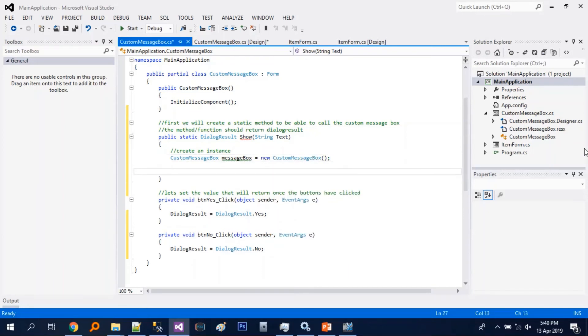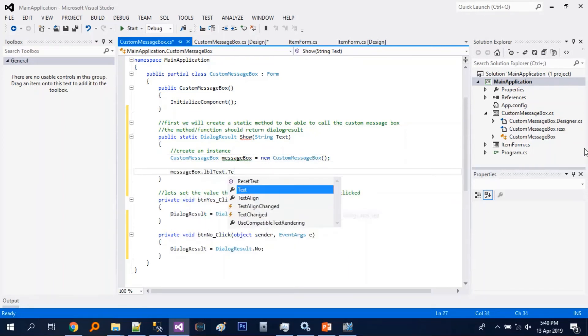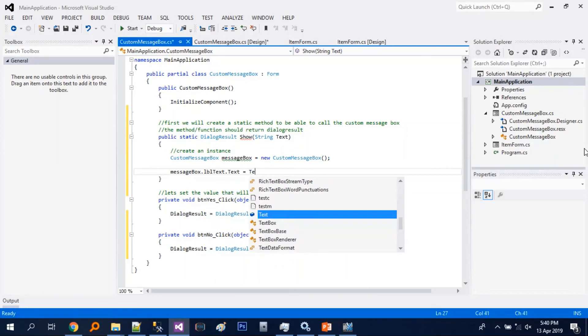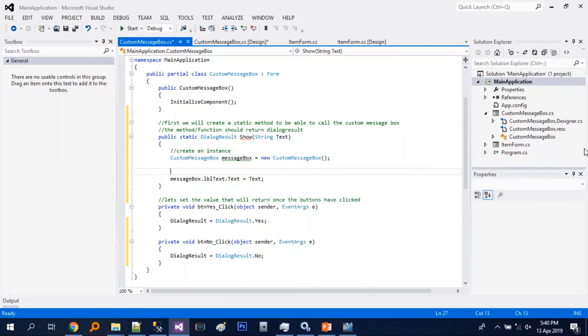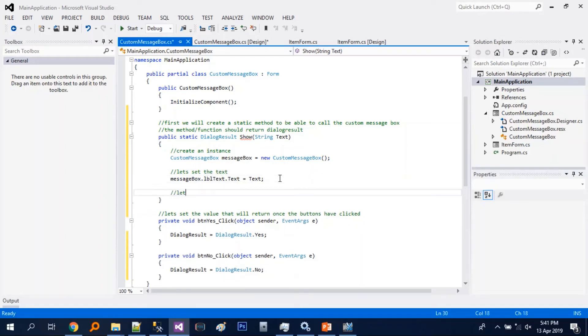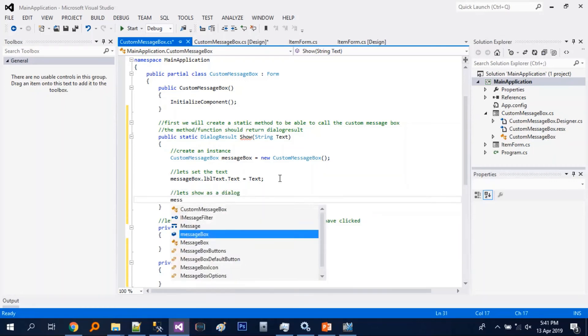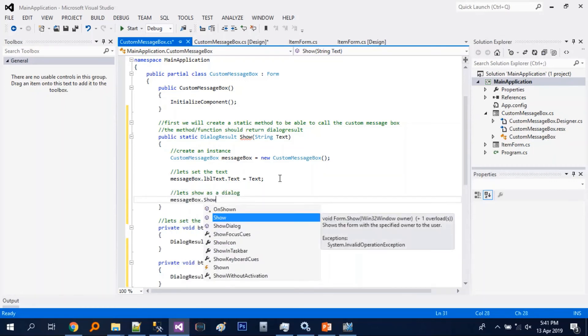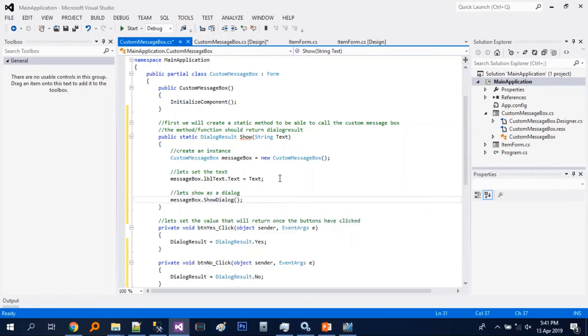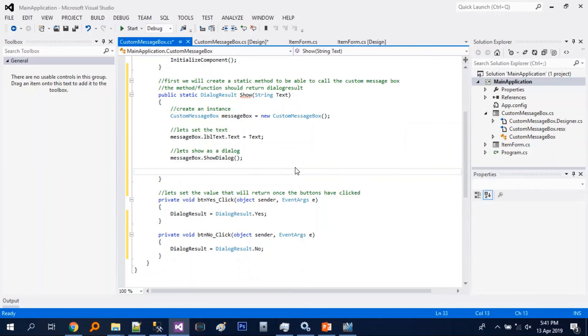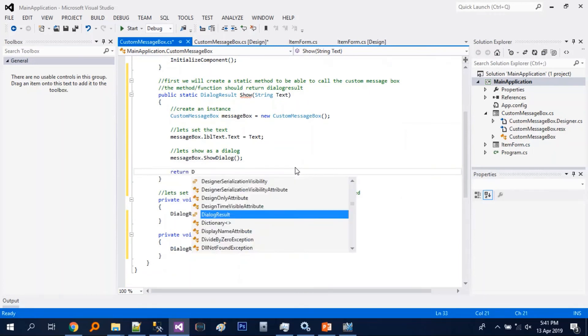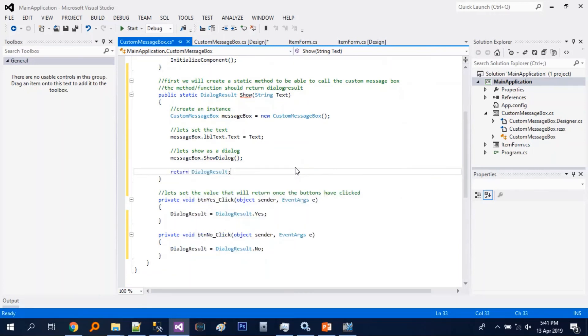So we will create a new instance of message box, of the custom message box. We will just set the text and show it as a dialog, then we will return the dialog result.